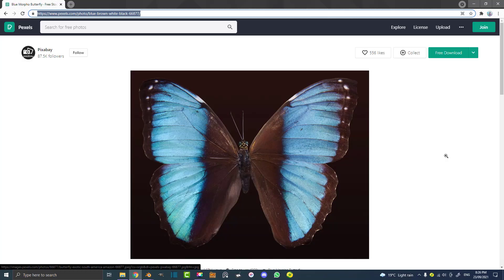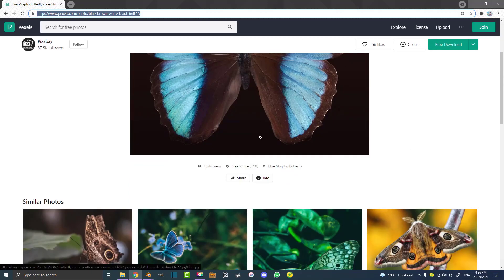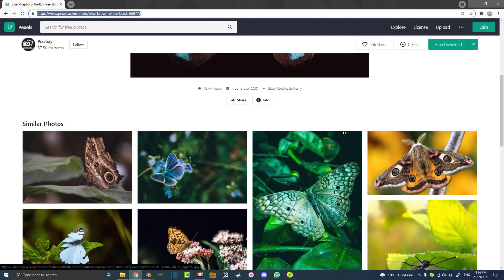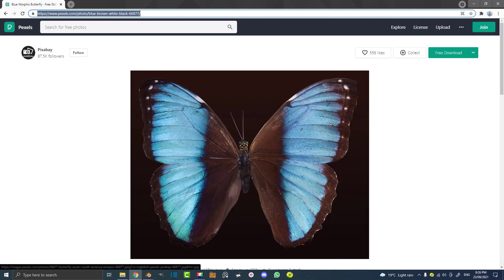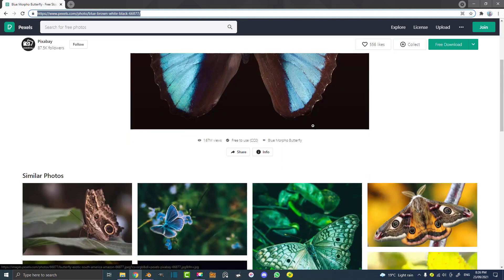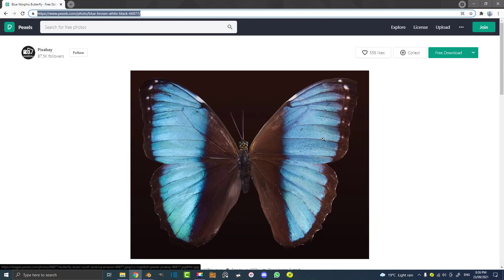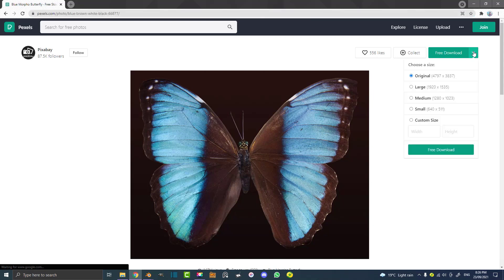Before we actually get started you obviously want to download the image you're going to be working with. You can use any butterfly, but I found one that's really good and it's free — I'm going to put a link in the description below, it's on Pexels. Just make sure you get a nice forward-looking shot. Ideally you could get one from the top and the bottom, it adds a little bit more realism, but for this tutorial something like this will give us a lot to work with.